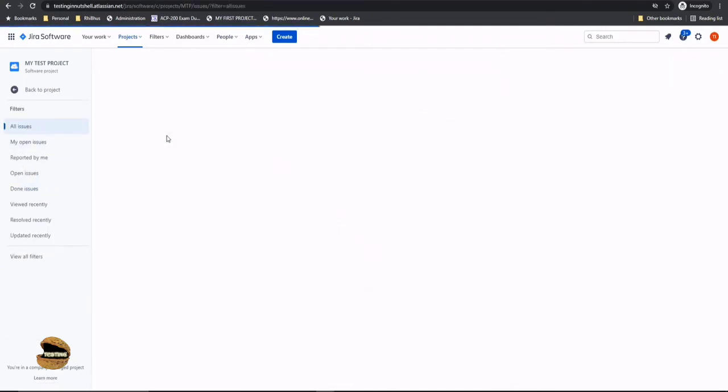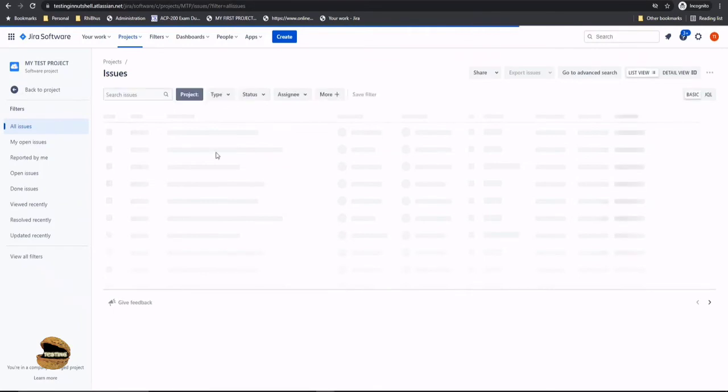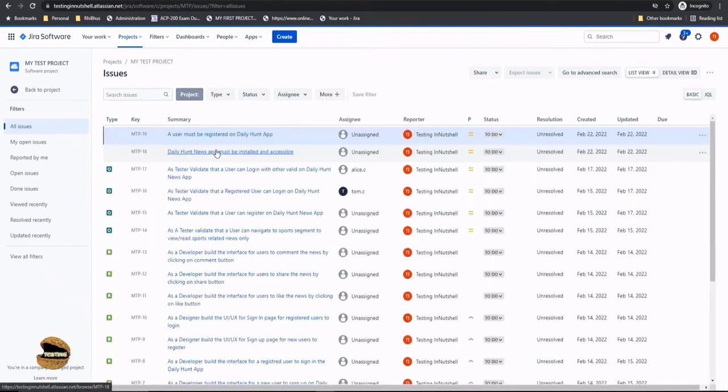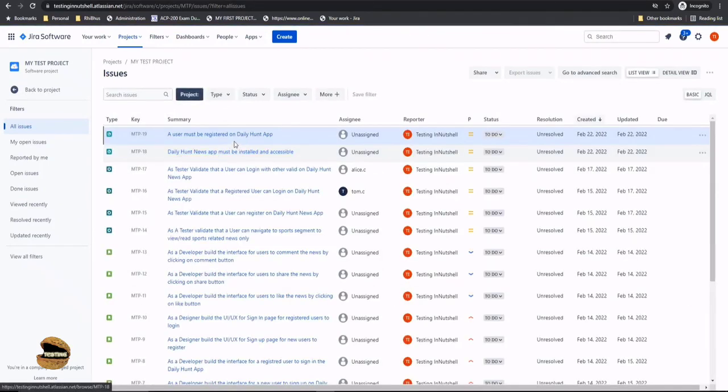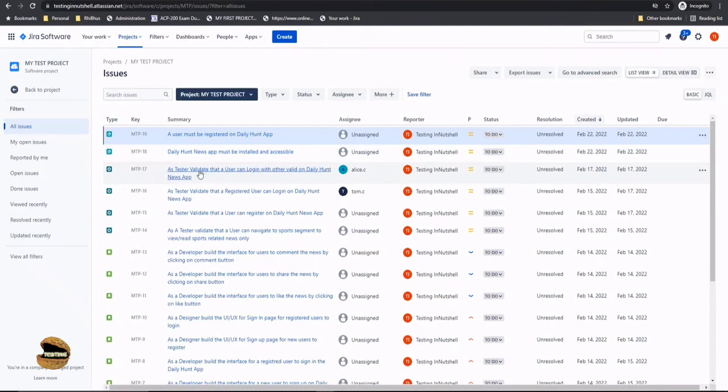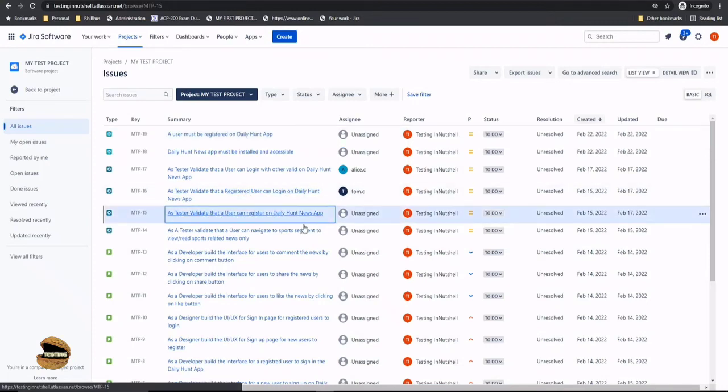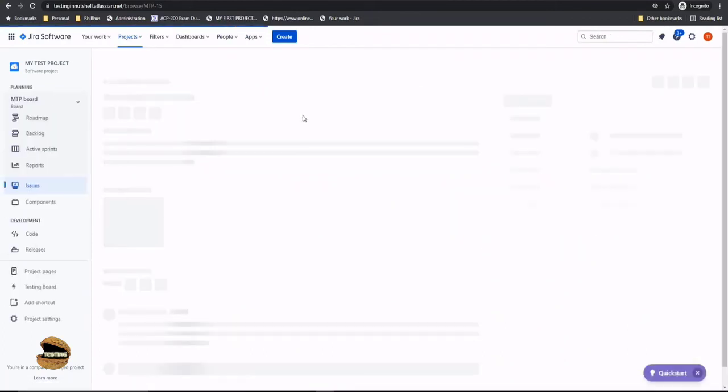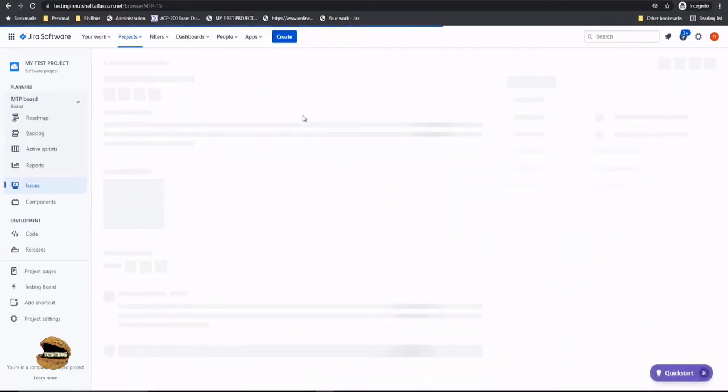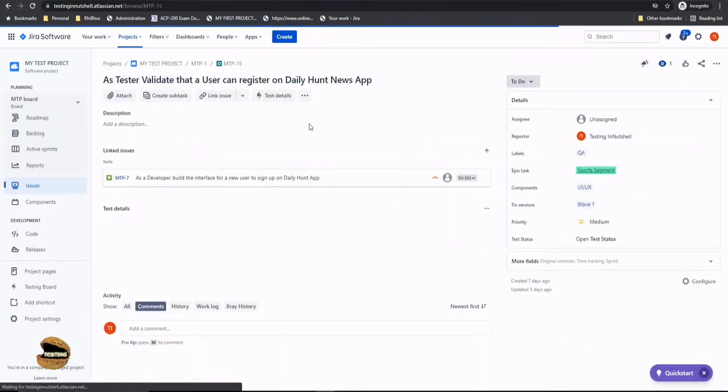So I'll go to another test and try associating a precondition there as well. For example, I would like to link it to registered users can login. Let's create a user can register on the daily hunt tab and for this the prerequisite or precondition is only to have the daily hunt news app as a part of it.